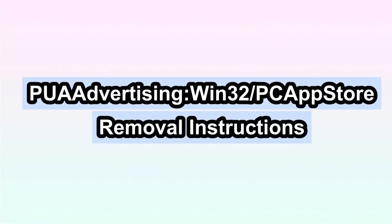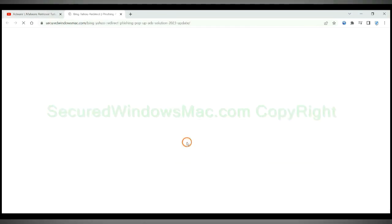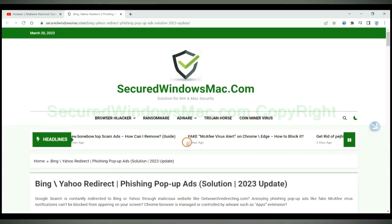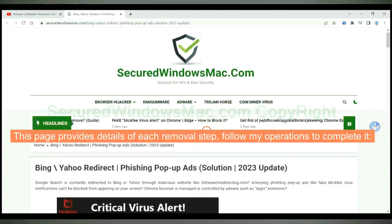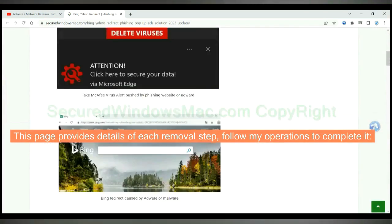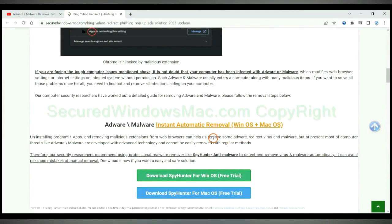This video shows you how to remove PUA Advertising Win32 PC App Store Virus. Please click the link in video description to read details of the removal steps. This page provides details of each removal step. Follow my operations to complete it.